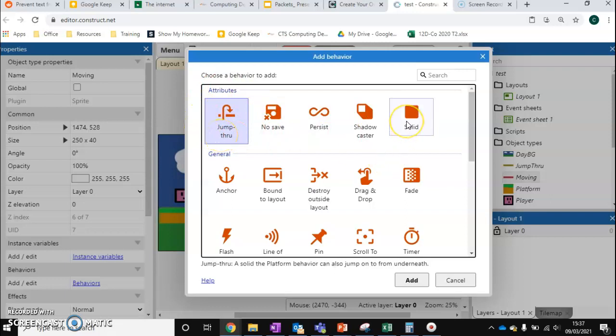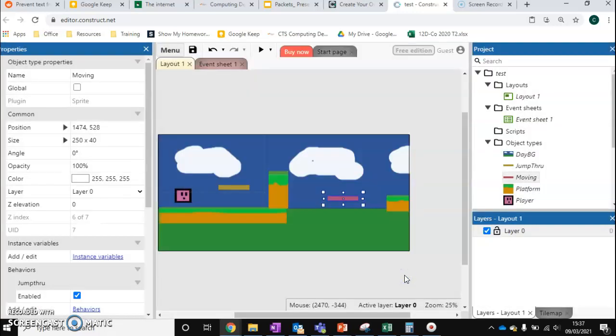But you might also want to take this a step further. Maybe have a moving block that pushes the player out the way. In that case you want solid. So it's up to you depending on what game you want to make. I'm just going to add a jump through.